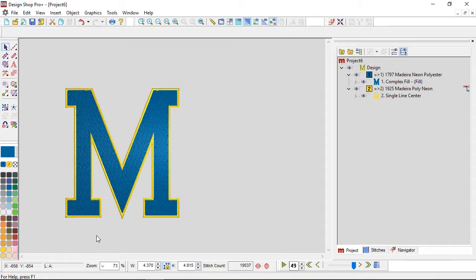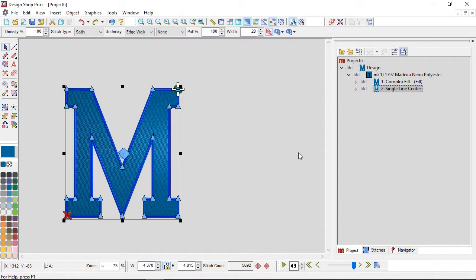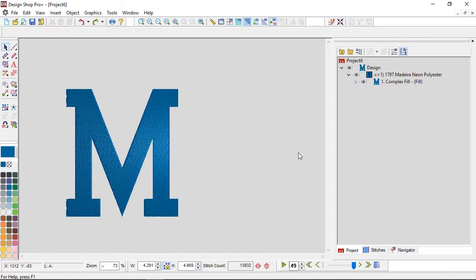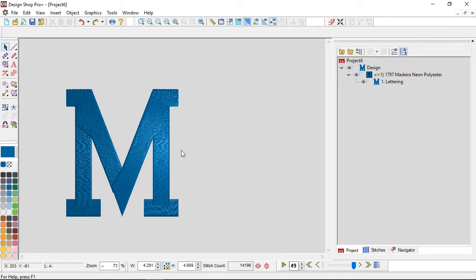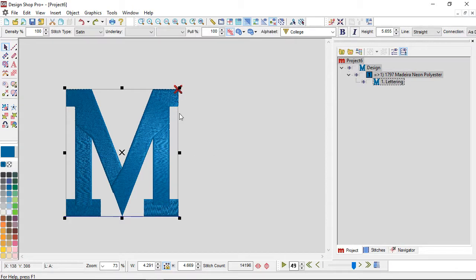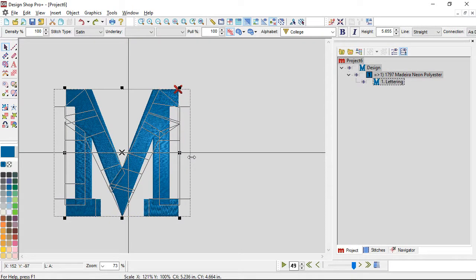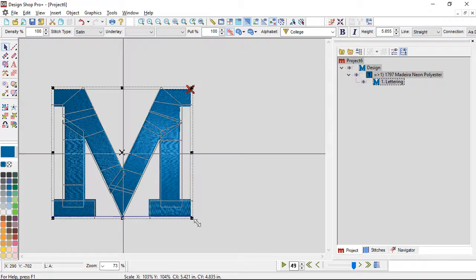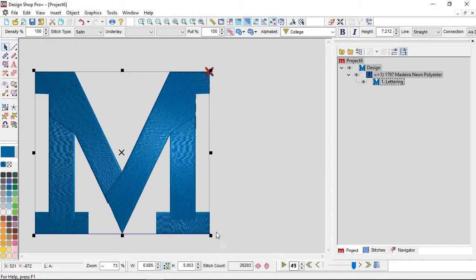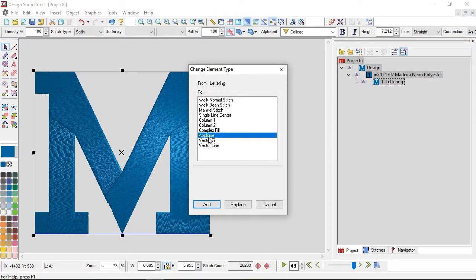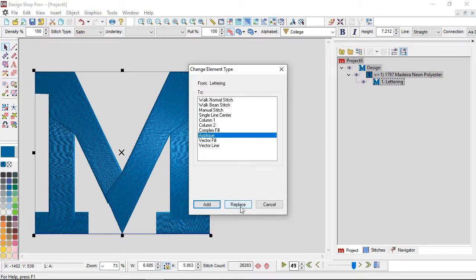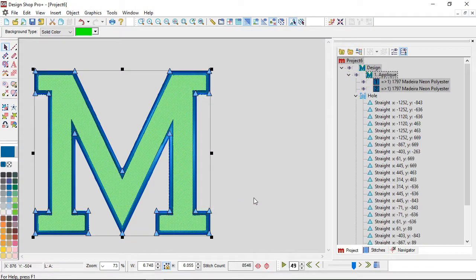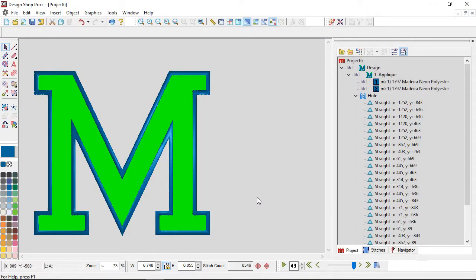So now I have a complex fill with a border, so you've got a lot of options with that. And if I undo a couple of times, if it was big enough you could even stretch this out a little, make it a little bit bigger and use change element type to change it to an applique.